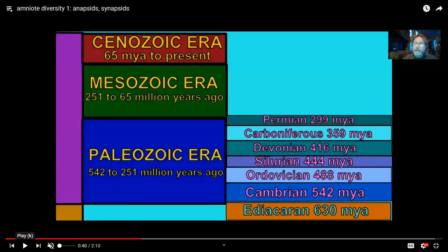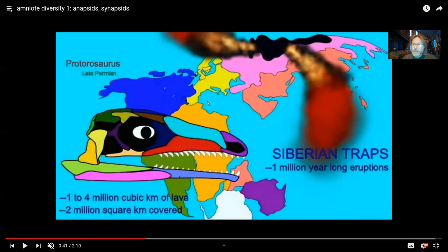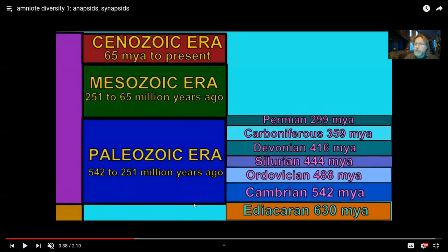Anapsid reptiles are the earliest reptiles, appearing in the Carboniferous, but for the most part they are gone by the end of the Permian period. The end of the Permian has seen a lot of challenges to life: the fusion of the continents was a slow gradual process completed by the Permian, the late Paleozoic Ice Age peaked earlier in the Permian, and at the end of the Permian there was a volcanic eruption — the most severe in the history of our planet — which probably lasted for a million years, dumping millions of cubic kilometers of lava. Together, at the end of the Permian, this caused the worst mass extinction in the history of our planet.